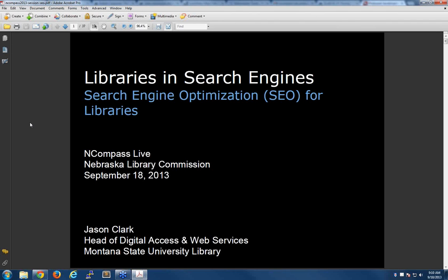Good morning and welcome to this week's edition of N-Compass Live. I am your host, Krista Burns, here at the Nebraska Library Commission. N-Compass Live is the commission's weekly online event — we are a webinar, you can call us that, we won't be offended — where we cover anything that may be of interest to librarians.